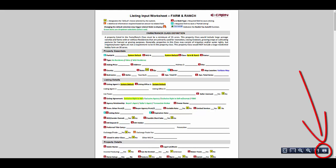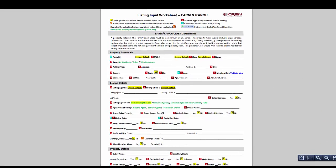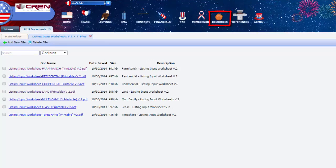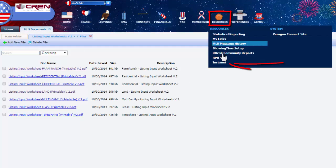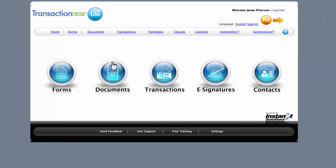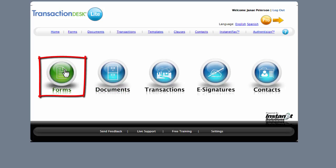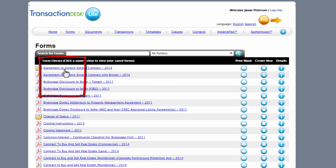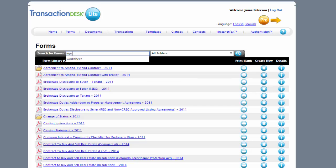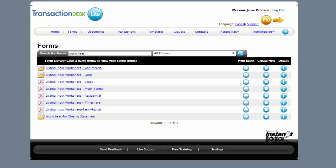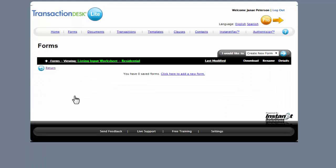To access the worksheets through Instanet, go to Resources, Instanet, Forms, and you can just type in worksheet. Click on the one you want, Create New Form.